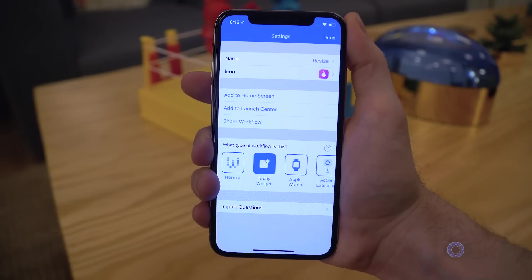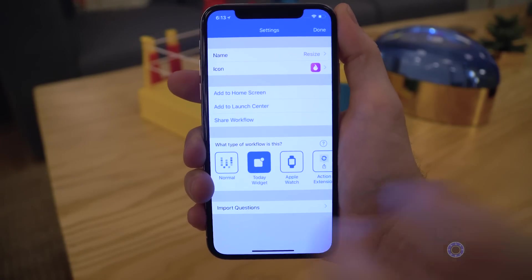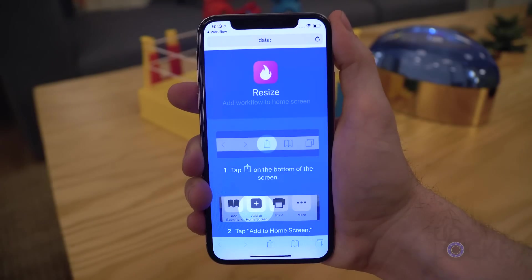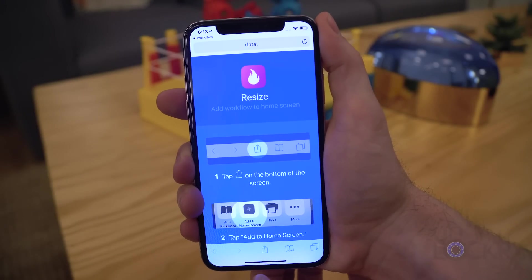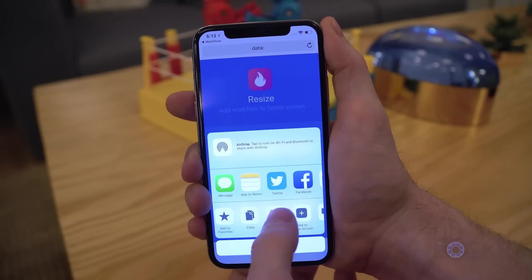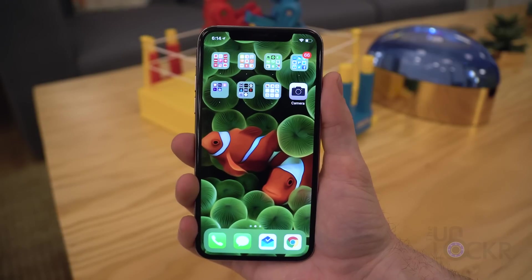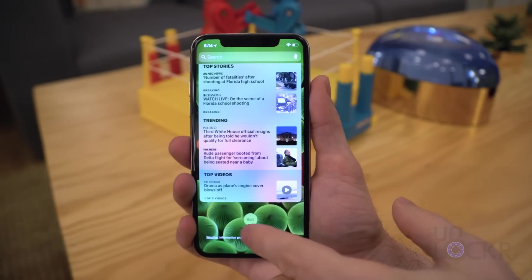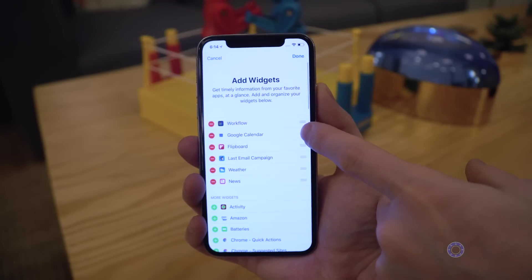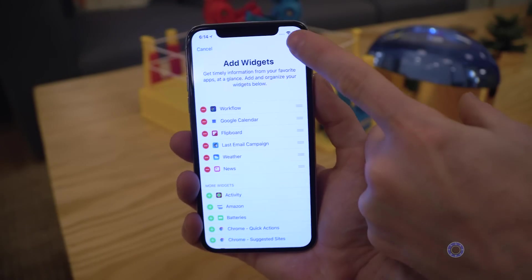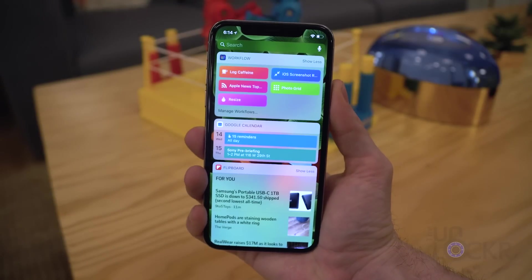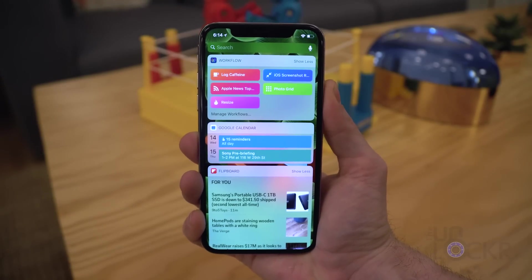Once satisfied, you can either leave it in the Workflow app by tapping Back then Done, or tap Add to Home Screen to launch the workflow in Safari, then tap Share and Add to Home Screen. You can also tap Add to Launch Center, though that's a separate paid app. Personally, I like adding it to the Today screen by making it a Today screen workflow, swiping right on my iPhone X, tapping Edit at the bottom, and adding the Workflow widget.